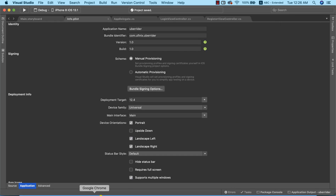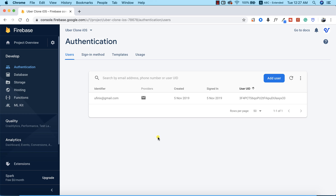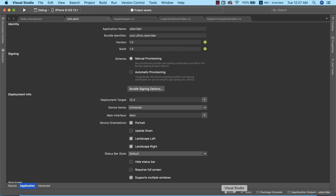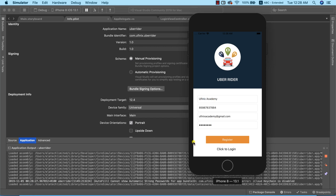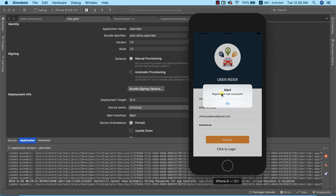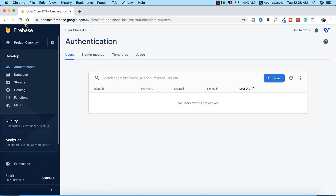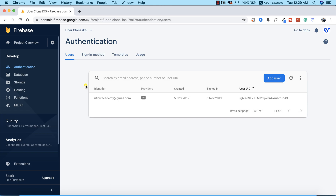The registration earlier was actually successful, but we ran into keychain issues. Now that the keychain issue is resolved, I'll delete that account and try registering again. After running the app and providing all the necessary details, clicking Register shows 'Registration was successful'. Going to our Firebase console and refreshing the Authentication page, we can see the email address and user ID of the newly registered user.